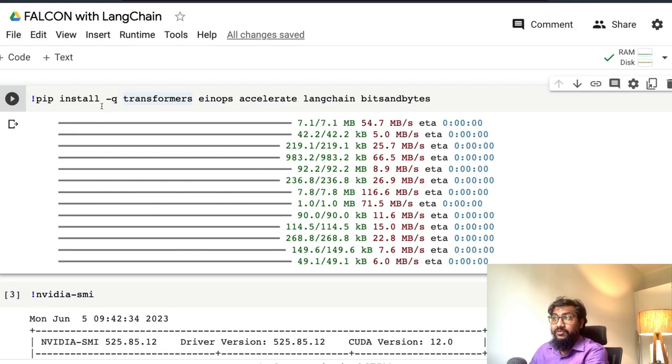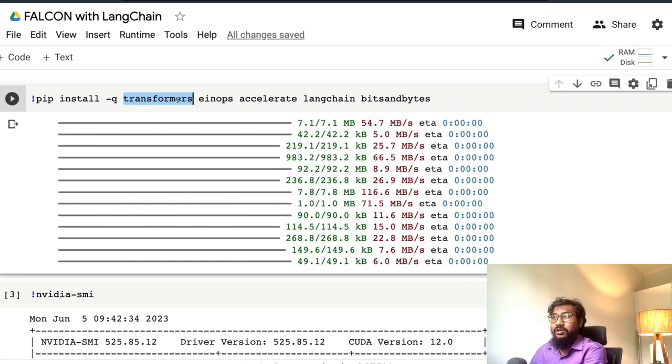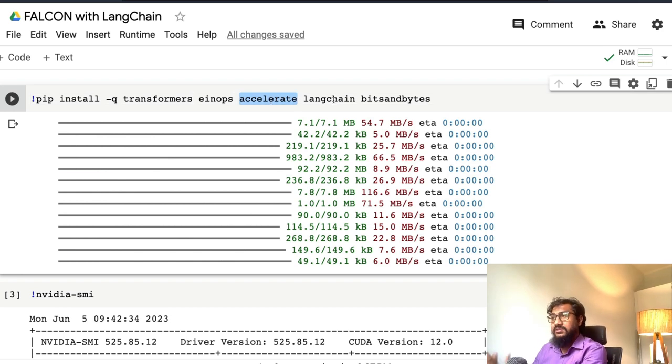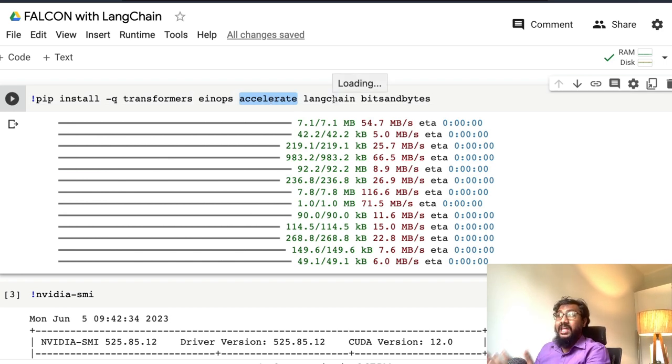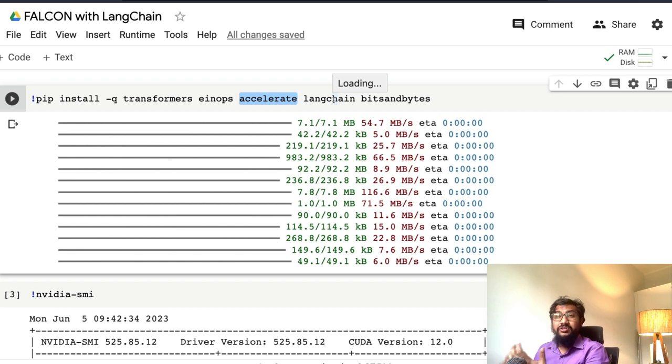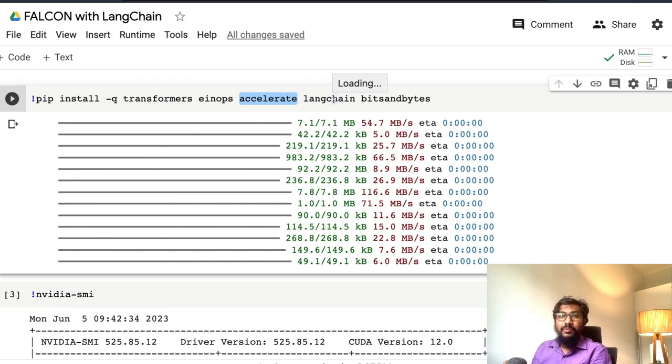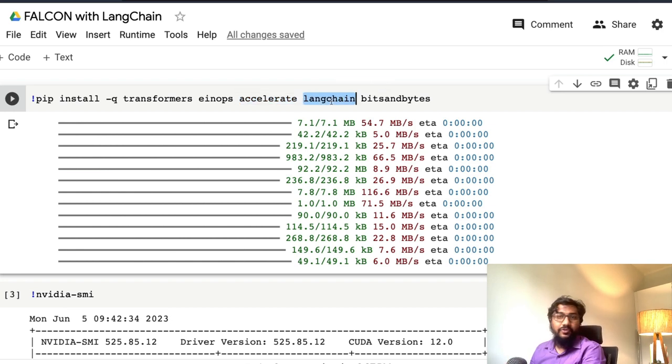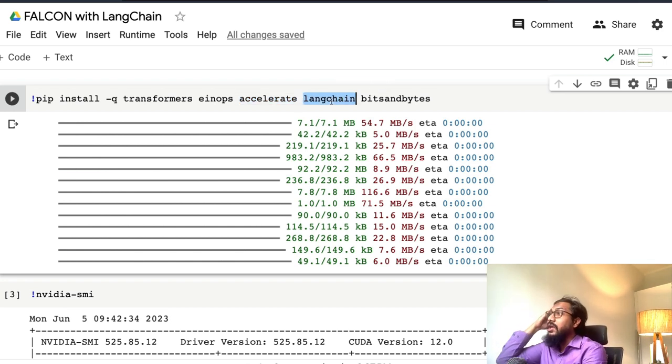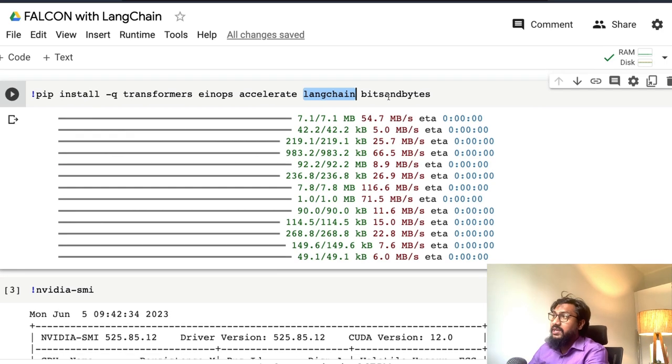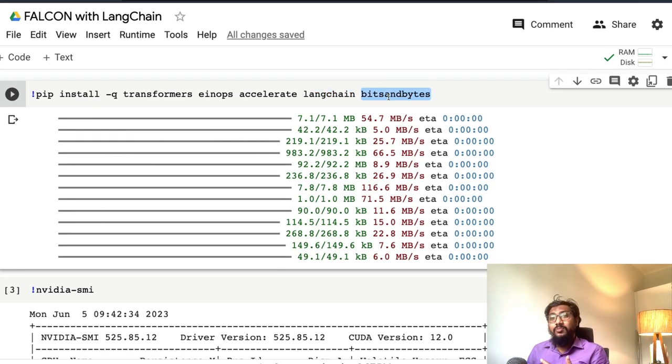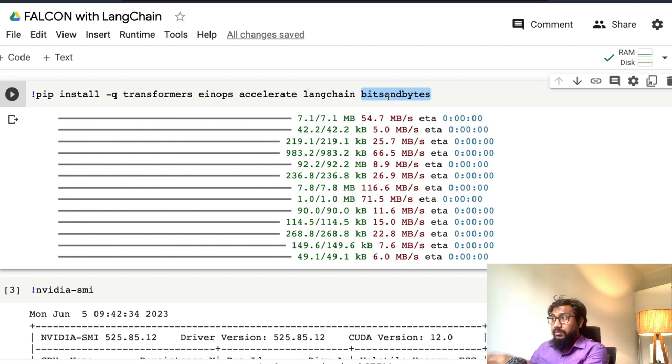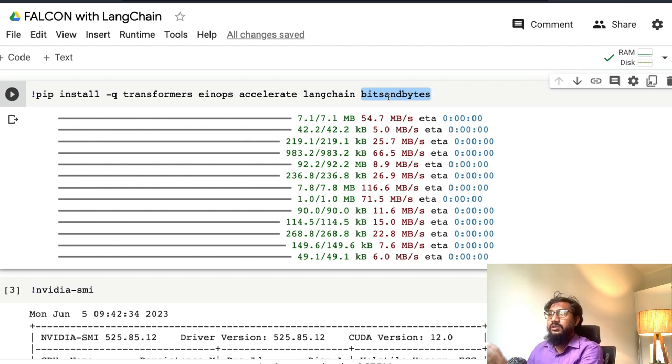Now do a pip install transformers to use hugging face transformers to get the models. Einops is a dependency. Accelerate is for faster acceleration. It also helps you manage resources so some GPU memory and some CPU memory would be used. Langchain, of course, doesn't need an introduction. Bits and bytes—I was exploring how to load the int 8 quantized model to use with Falcon, but you don't need this for this tutorial.